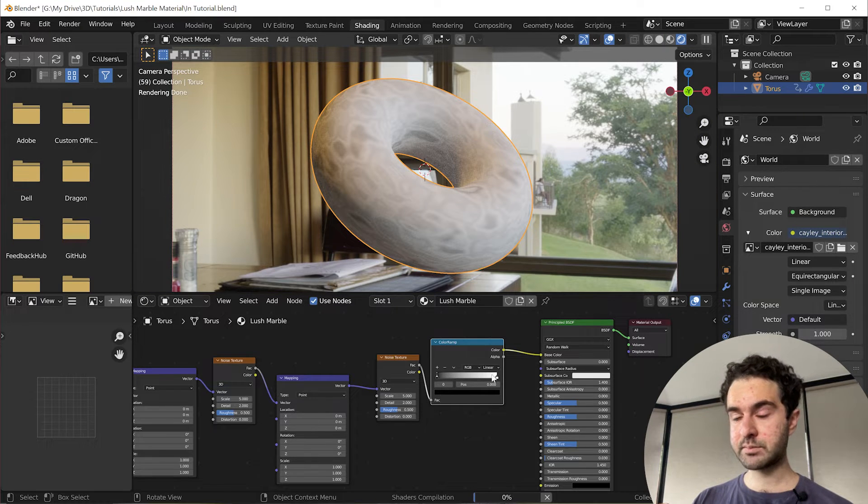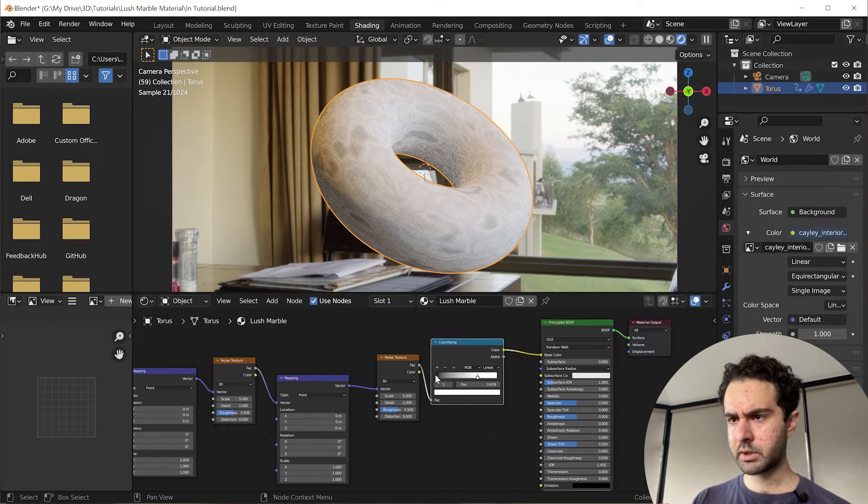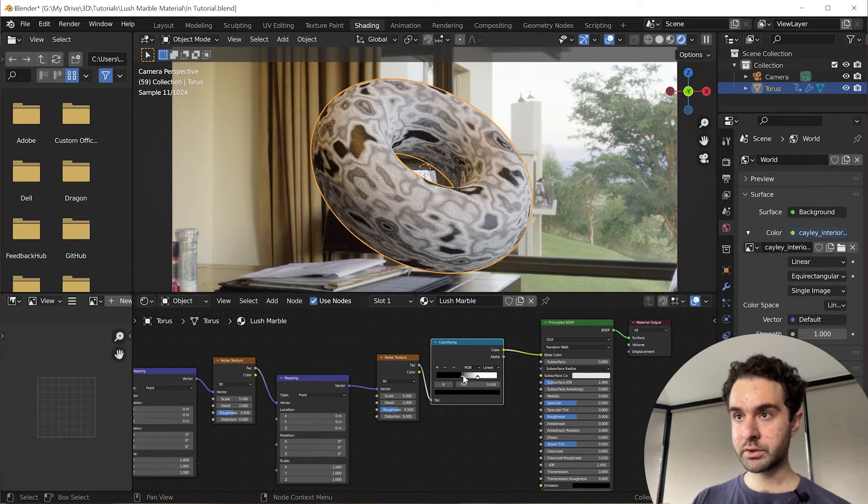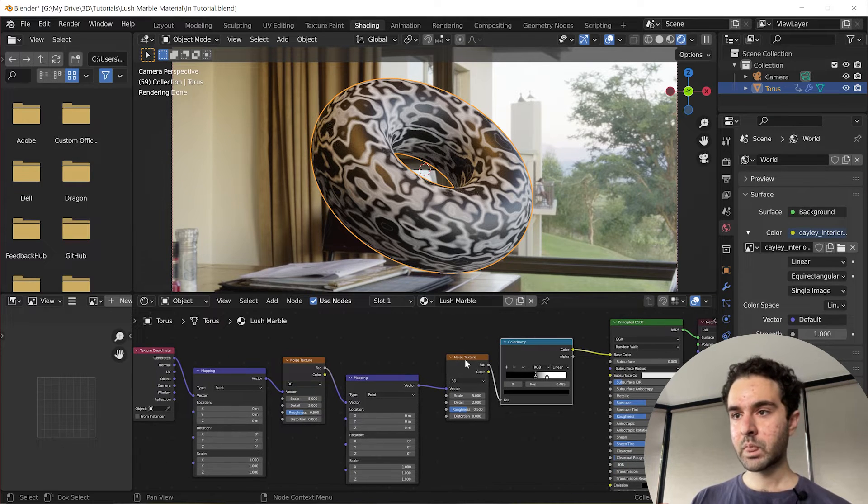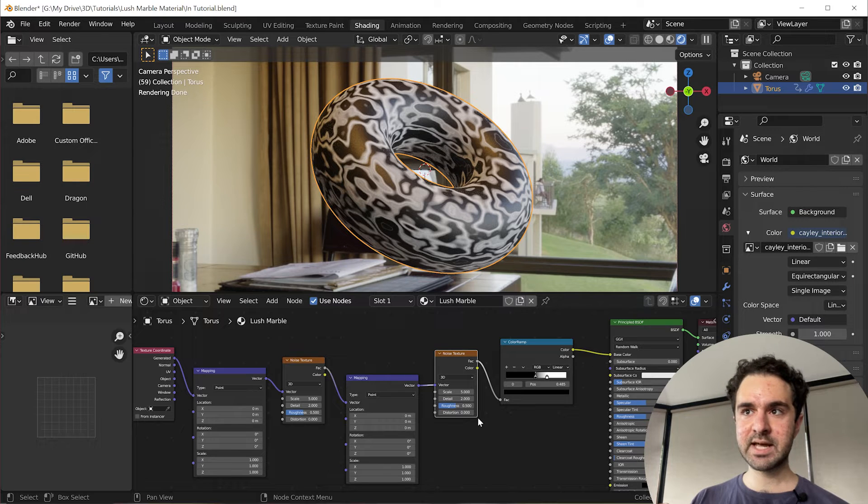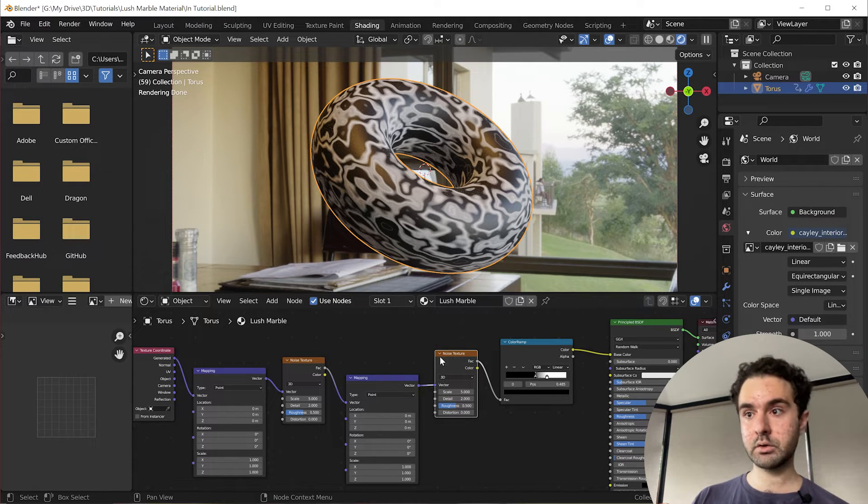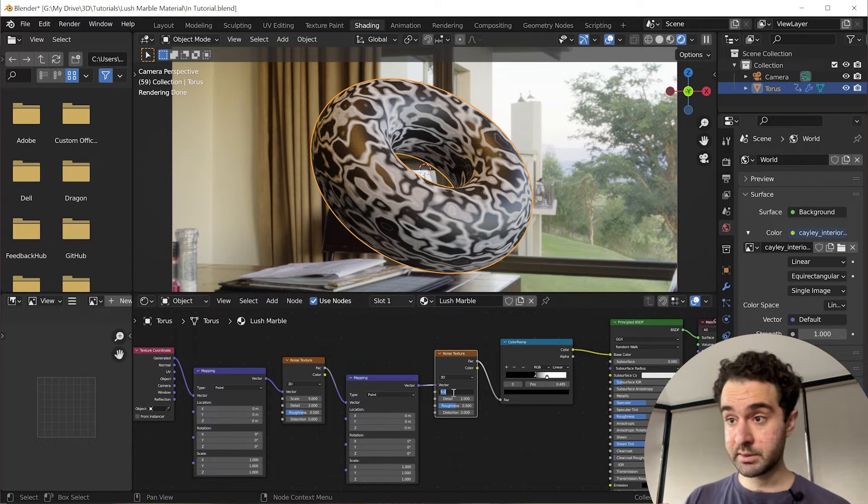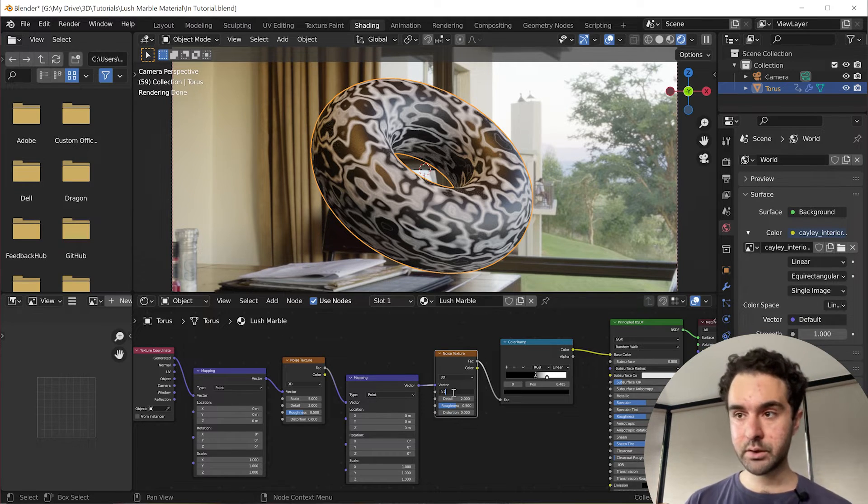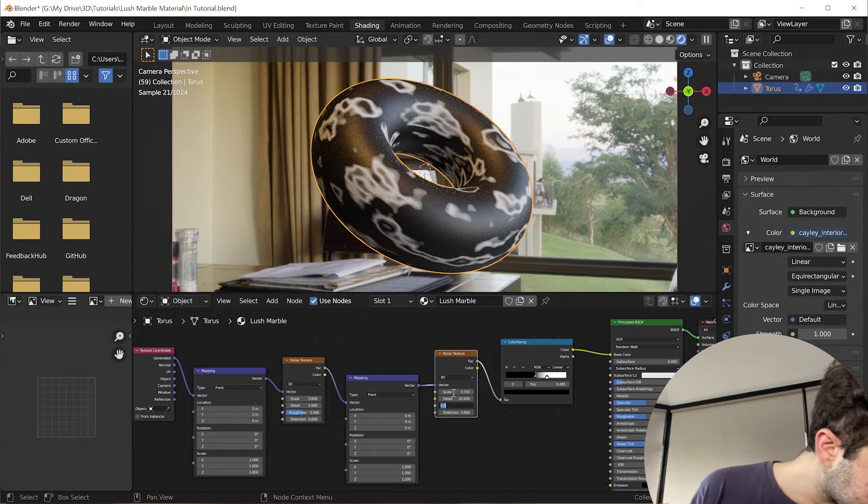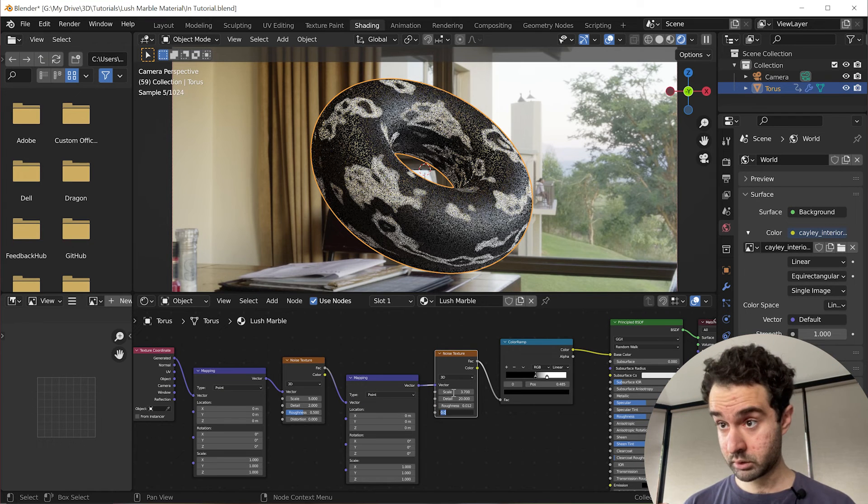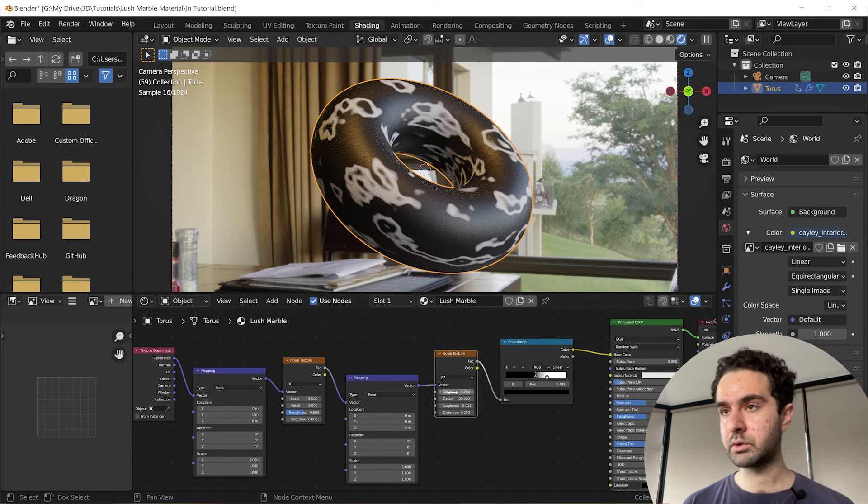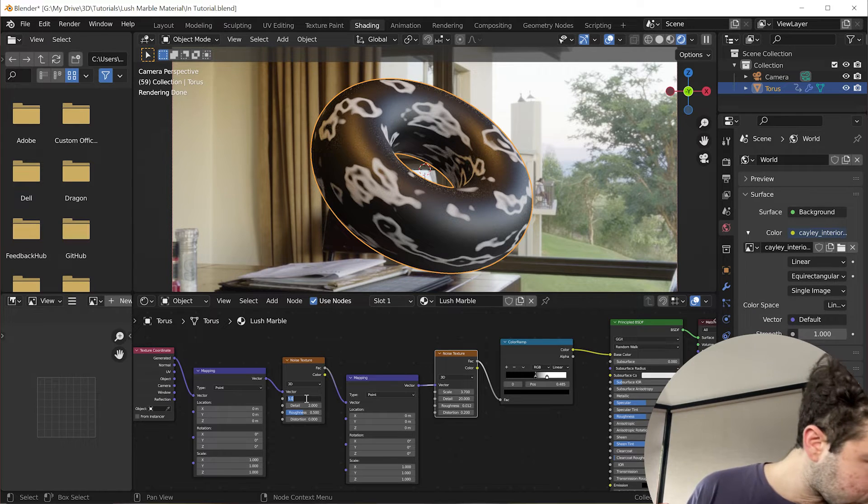So you can start to see what this noise looks like. We're going to bring this black up a little bit and this white down to give us a bit better contrast so we can better visualize the noise. And we're going to go through and change these settings to look best. For the noise texture closest to the right, what I used is scale 3.7, detail 20, roughness 0.012, and distortion 0.2.